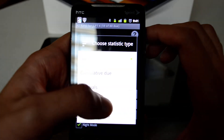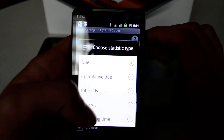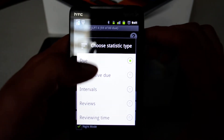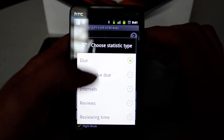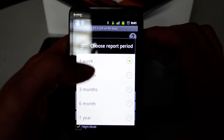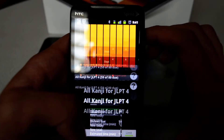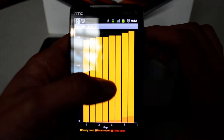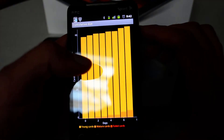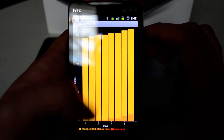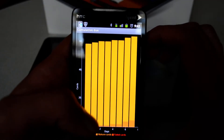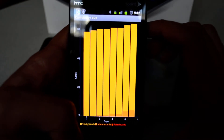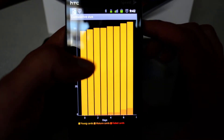You can also do Statistics — if you want to learn how much you are studying or how well you are doing, you can generate a report. Here you can see the young cards, the mature cards, and the failed cards. This can be of interest to people doing research, such as tracking how students perform on a test.